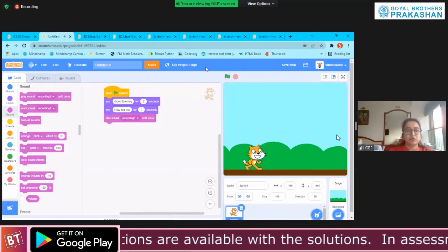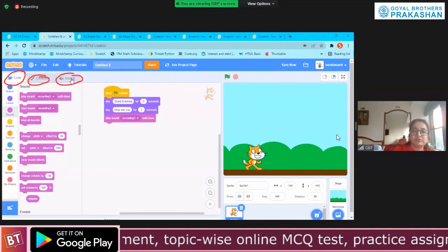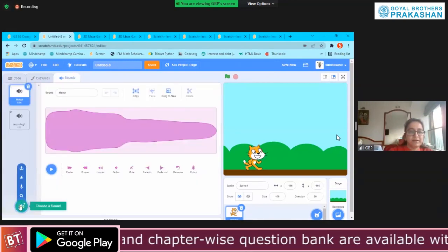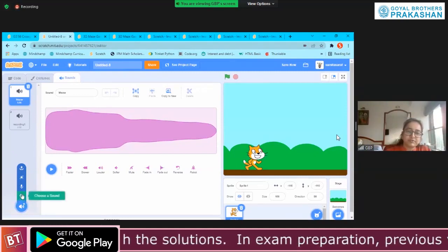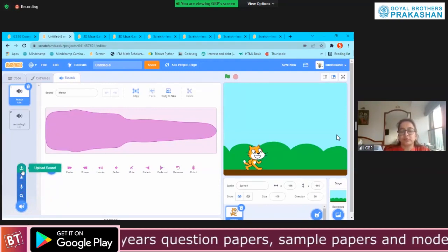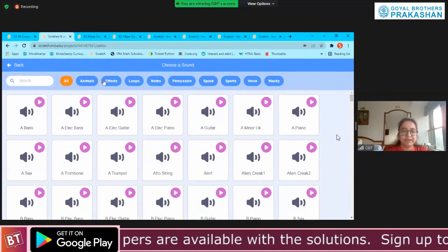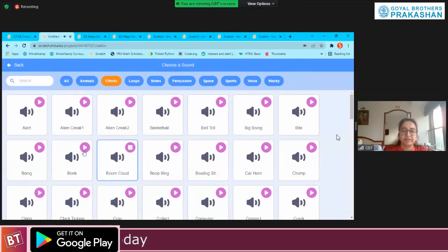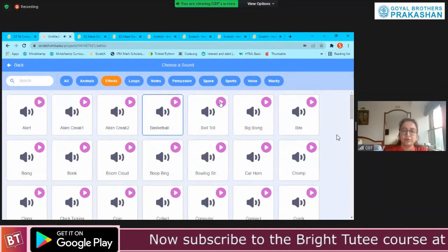Another possibility is to go to Sounds. Like we have Code and Costumes, we also have something called Sound. If we go to Sound, we can add a sound — like we choose a sprite or a backdrop. We can choose a default sound, record, get a surprise sound, or upload a sound. Everything is possible. When I go to choose a sound, these are the sounds available by default: effects, loops, different categories.